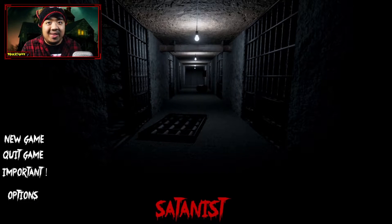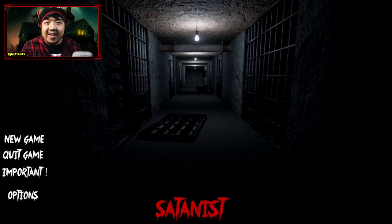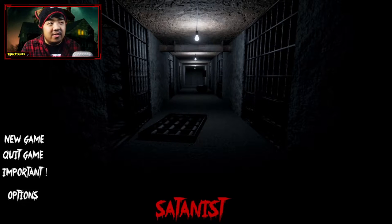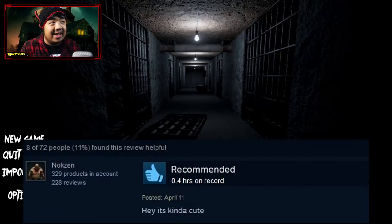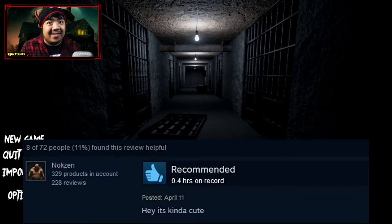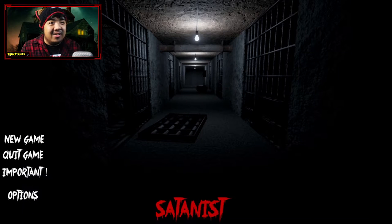Welcome to the House of Kittens R1. This is FooCat and today we are playing Satanists. So this game was created by the guy who left a comment on Steam saying, hey, it's kinda cute. And also,